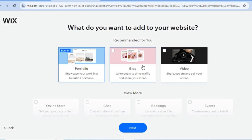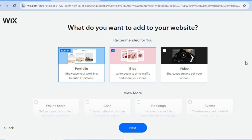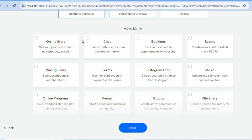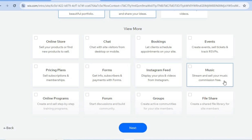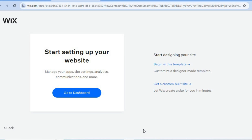From here you can select features to add to your website: you can add your portfolio, a blog, and if you scroll down, an online store if you plan on selling anything. You can also add your Instagram feed or sign-up forms. Once finished, tap 'Next' at the bottom of the page, then tap 'Begin with a Template.'